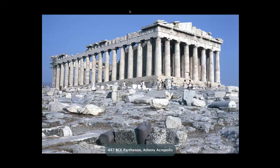We're going right next door, over to Athens. Here we are at one of the great moments of architectural history. And this is one of the problems — it is such a great moment of architectural history.